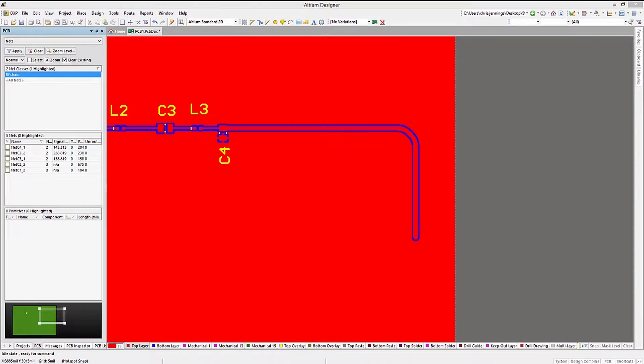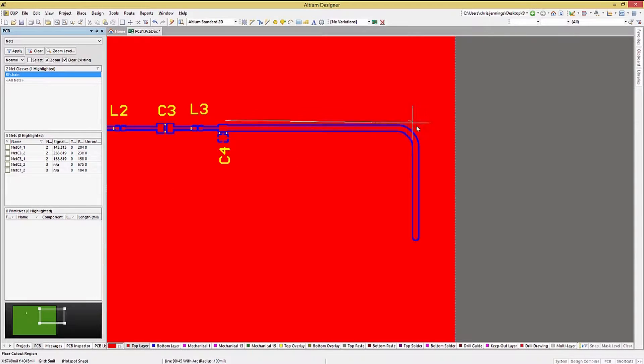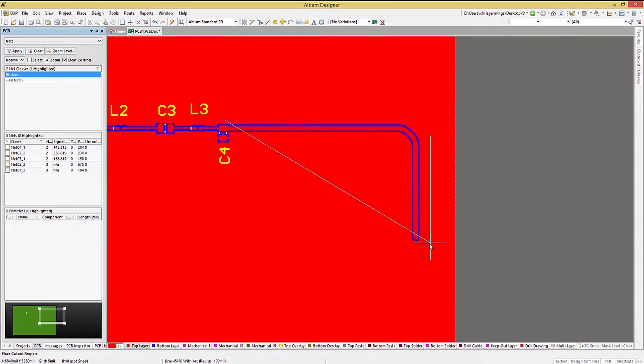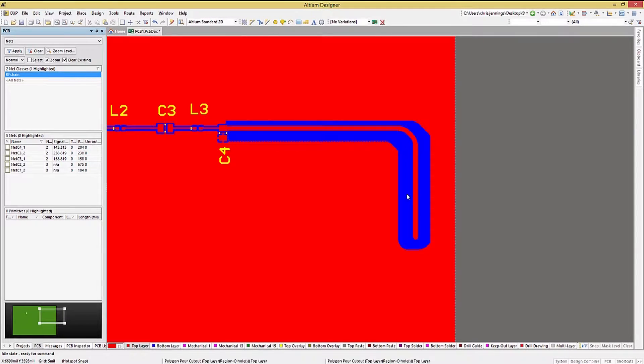One more useful feature is to add a Polygon Pour cutout. This prevents polygon pours in fixed regions, say, for example, around an RF PCB-based antenna.